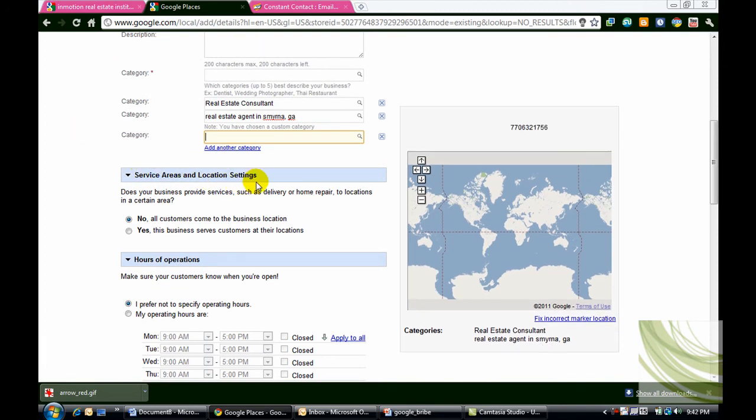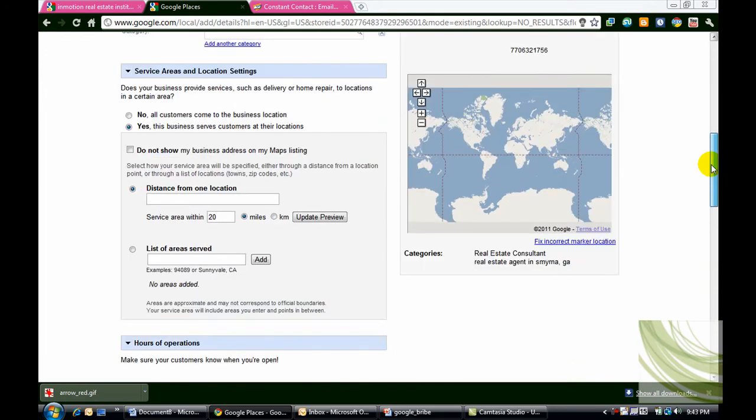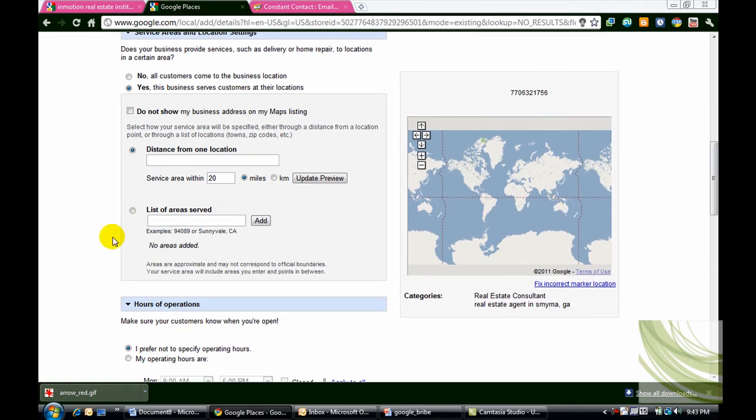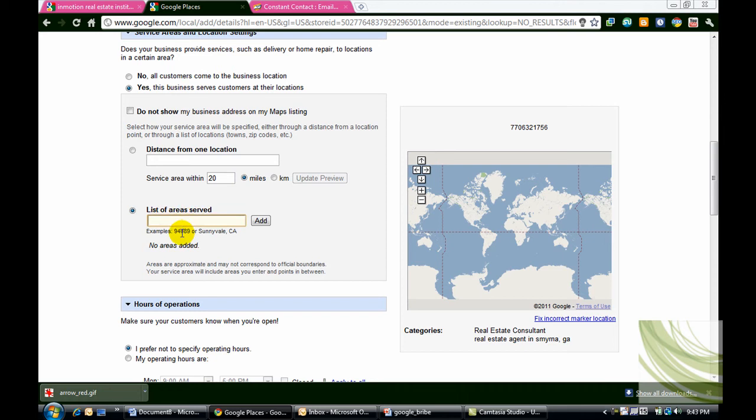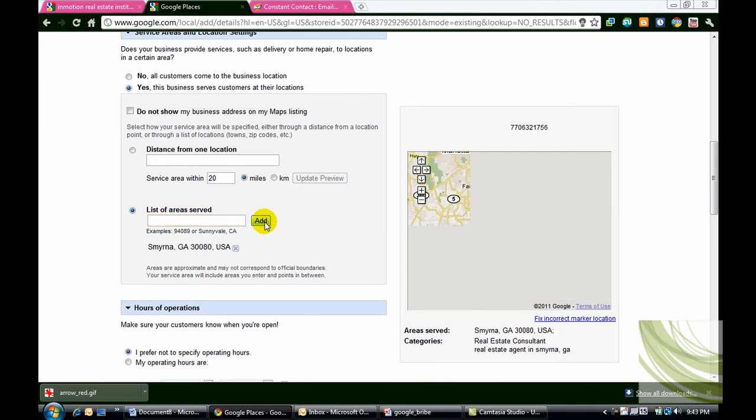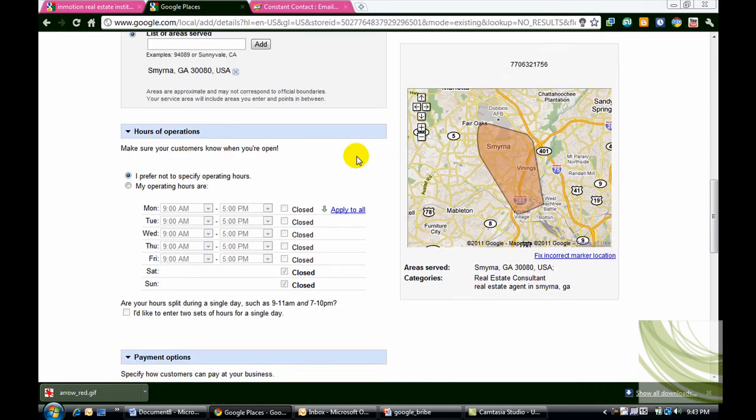Service areas and location settings. Does your business provide services such as delivery or home repair to locations in certain areas? Go ahead and say yes to this. Yes, this business serves customers at their locations. And then you also want to make sure under where it says select how your service area will be specified, make sure that you give this a check. List of areas served. And list every zip code you serve or every city and state that you serve. So in this case if we were going with Smyrna 30080, let's put that in here and say add.